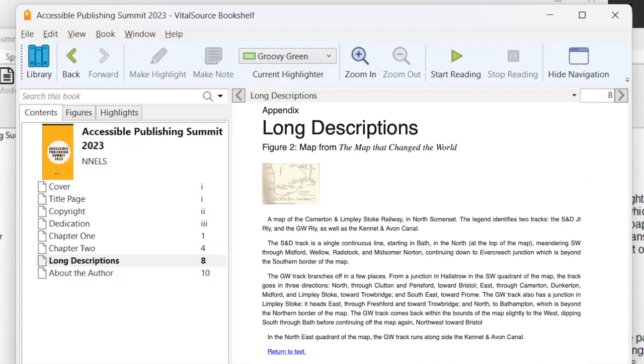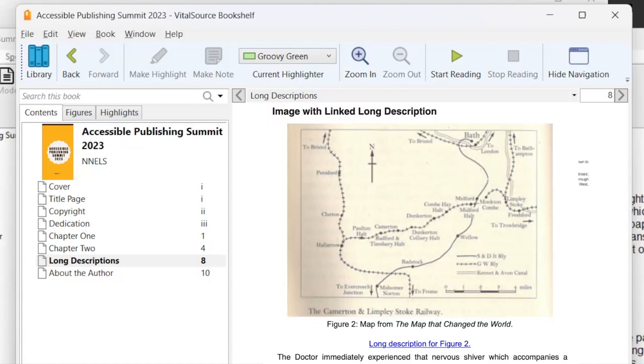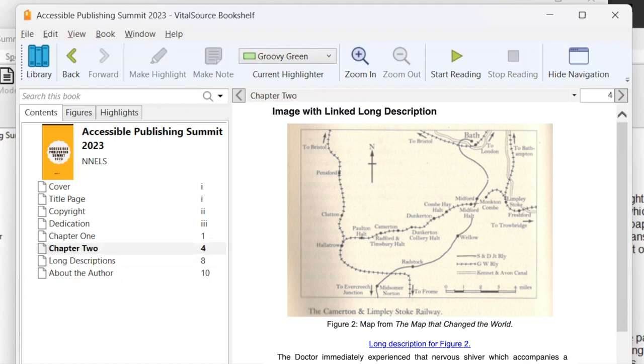Return to figure two. Link. If I activate that. Document. Page has one region, 12 headings and one link. A map of the Camerton and Limply Stoke Railway in North Somerset. Click the link below to navigate. So now we're back to the image and it landed us on the text of that image.